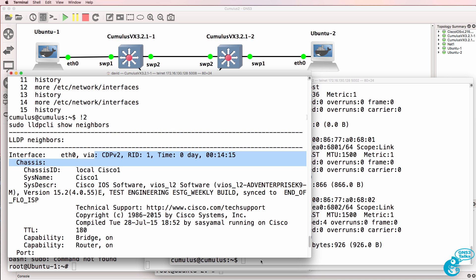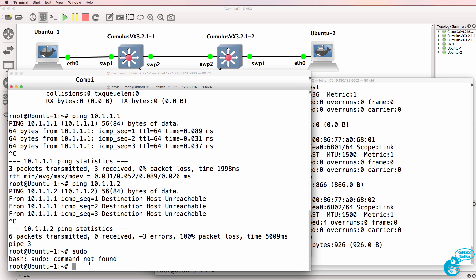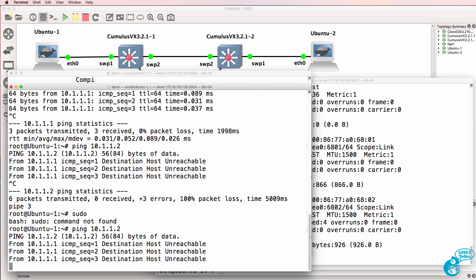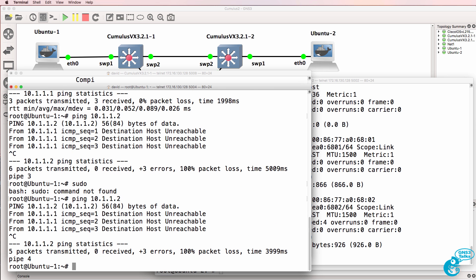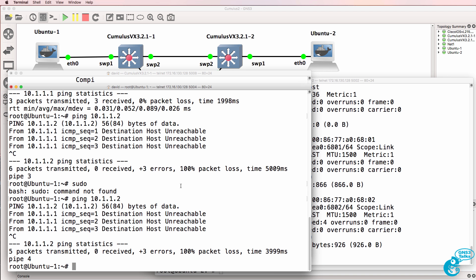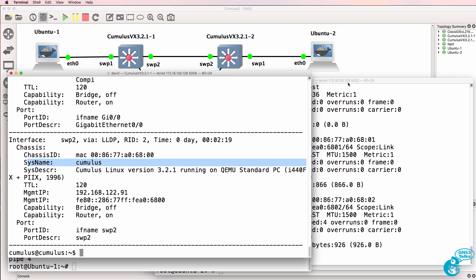So in Cumulus, to allow the PCs to ping each other, we need to configure bridged interfaces. So we need to put switch port one and switch port two into a bridge, basically set up a switch or a bridged interface.